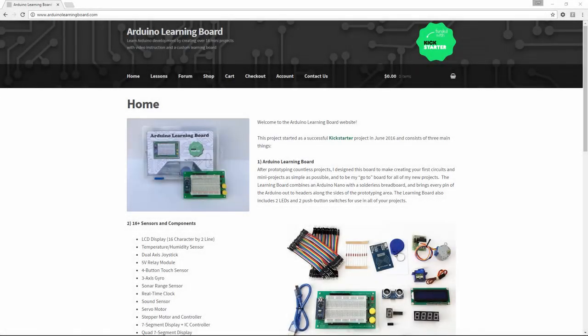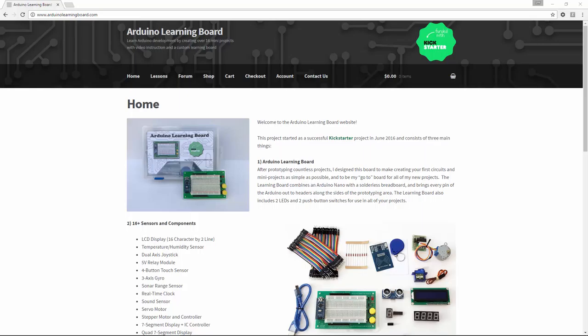Hi, this is Jeff, and I'd like to thank you for your support of the Arduino Learning Board project. The best place for information is the website, ArduinoLearningBoard.com, where you can participate in the forums or send me an email. In this video, I'll be walking you through Lesson 4, the Arduino Serial Port.